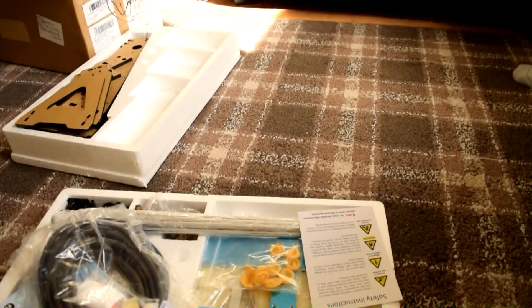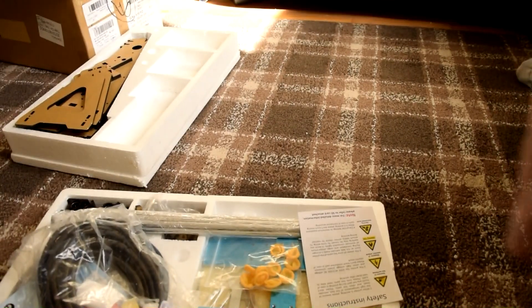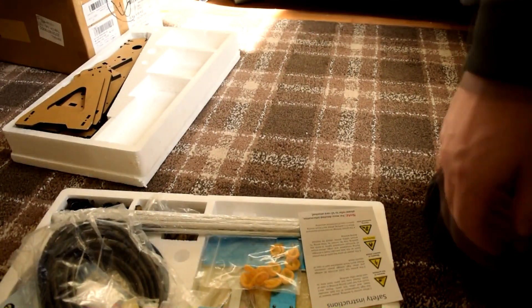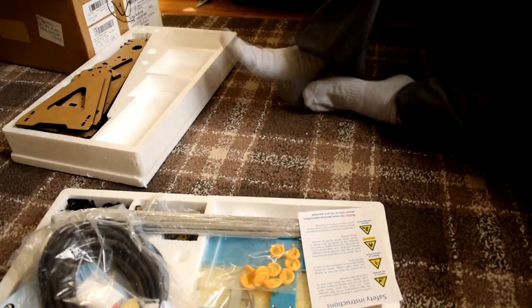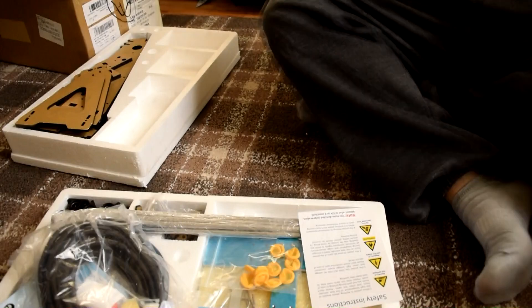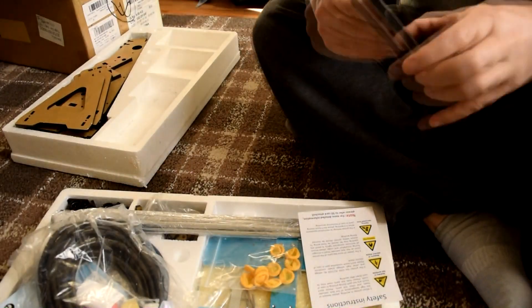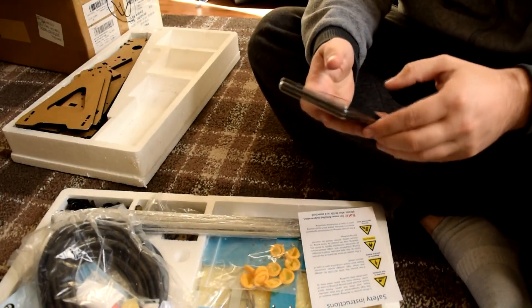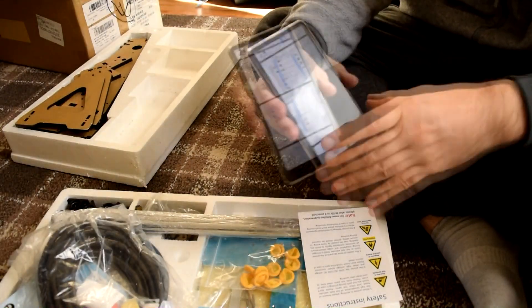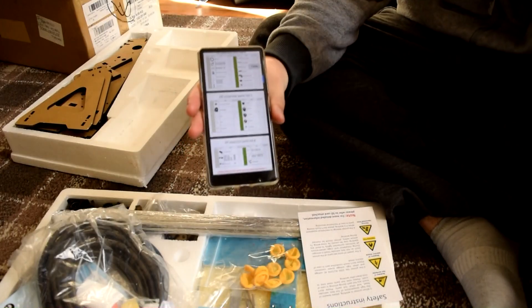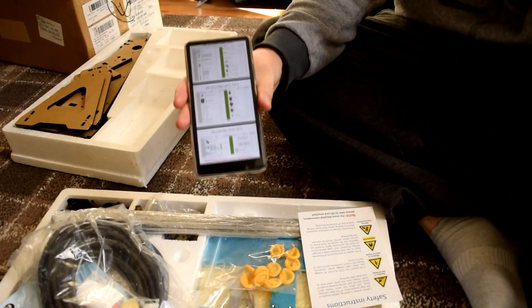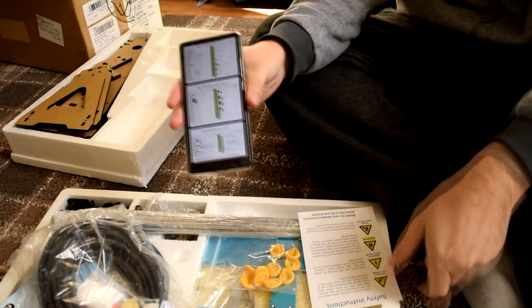I do believe the Anette A8 3D printer has quite a big following on Facebook. I shall try and find that Facebook group for you guys and link in the description below. That'll be quite interesting to see what other people are doing with their printers.